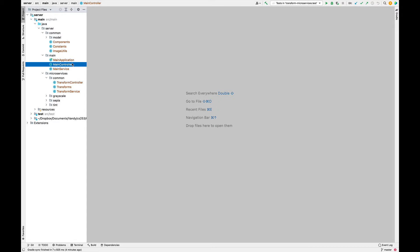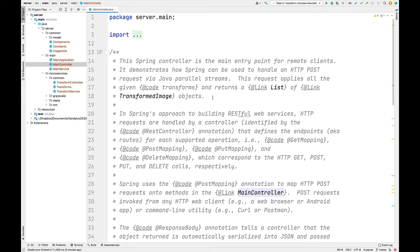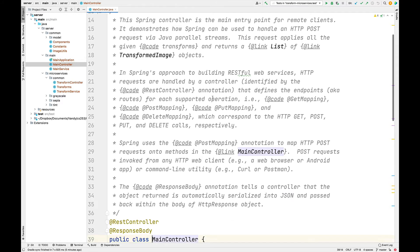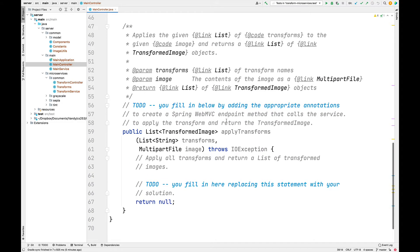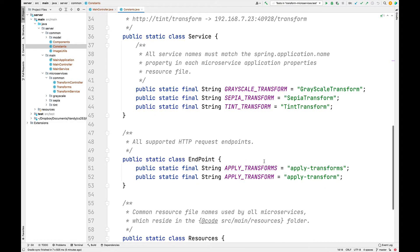Now let's be walked through the specifications for the server portion of Assignment 2 by turning our attention to the skeletons. Starting with the main controller — this is the portion of the server that's going to take incoming post requests, convert them into an endpoint method call, and then do the processing by delegating to the service through parallel streams. Down here you can take a look at the apply transforms method. This is the one you have to annotate to indicate it's an endpoint method that can handle post requests.